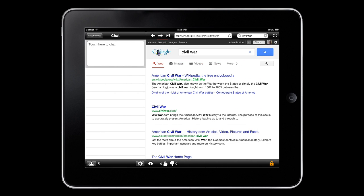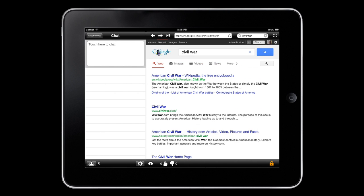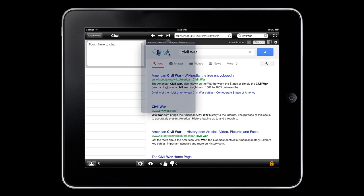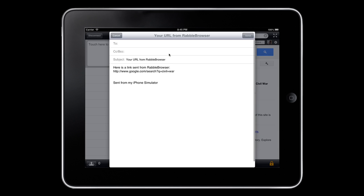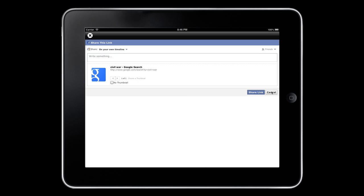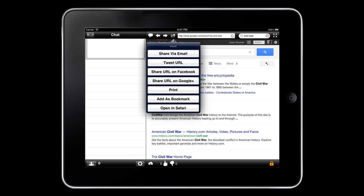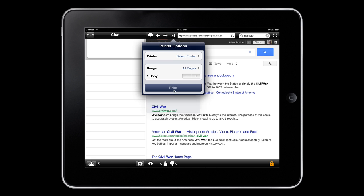Your Rabble Browser participants have some useful features available, too. Using the Share button at the top, you'll see that they can share their current URL with others via email, Twitter, Facebook, and Google+. They can also add the website as a bookmark, open it in Safari, and they can print the site or file using AirPrint.